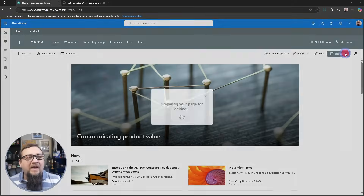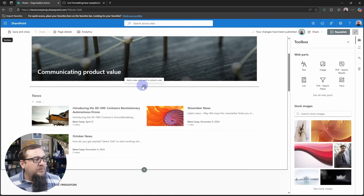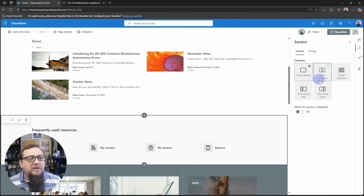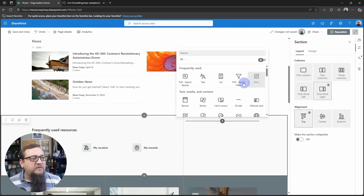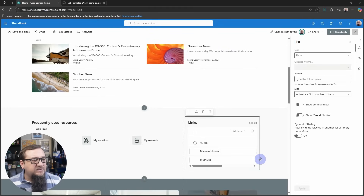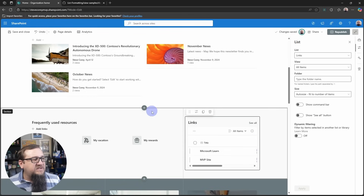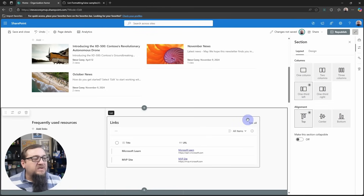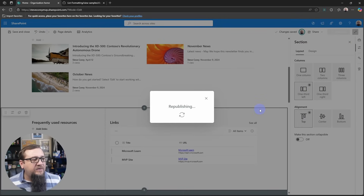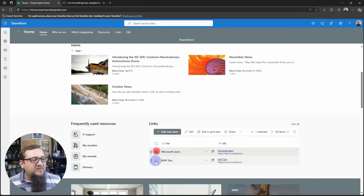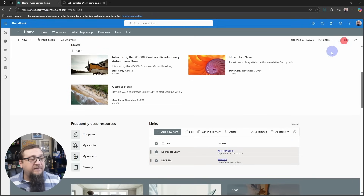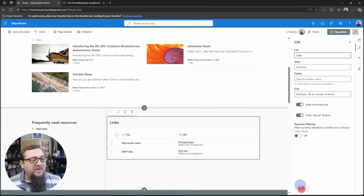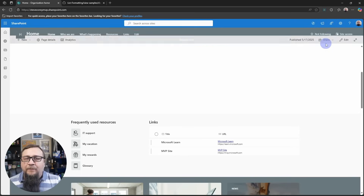So first, let's set this problem up. I'm going to edit this site page and add in a section, change it to one-third right, and then we'll add in a list web part and select this links one. So we've got our list items. If we republish, we'll see that problem — the little selection buttons. The command bar and all that, that's easy to fix because if we go back into the list web part settings, we can turn off the command bar and hide the 'show all' button, and now those are gone.